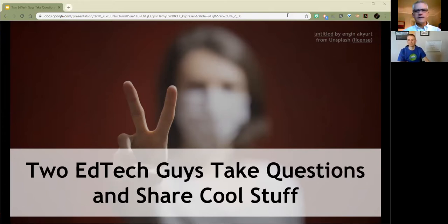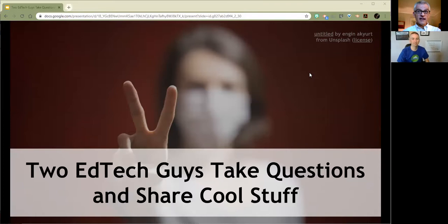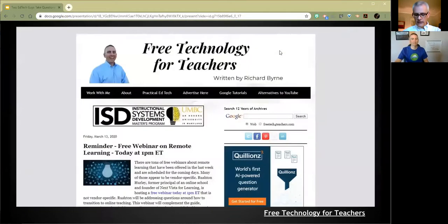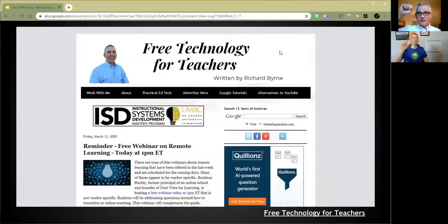Our whole idea is that we're going to use this time to de-stress people a bit and still give them good ideas. So we'll start with some thanks because that's just a good way to go. First thanks goes out to Richard, my partner in crime on this.